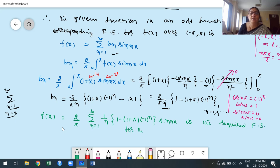The required Fourier series for the given function over the interval minus pi to plus pi is f of x equals 2 by pi times summation n from 1 to infinity of 1 by n times the quantity 1 minus 1 plus pi times minus 1 to the power of n, times sin n x.